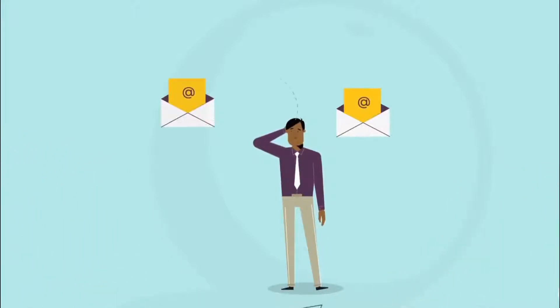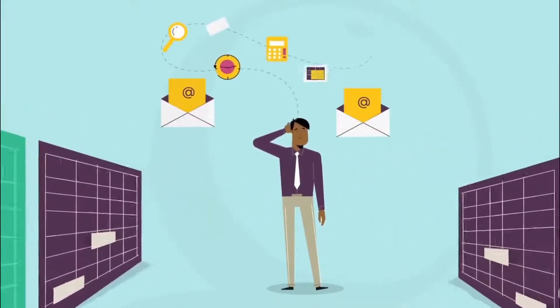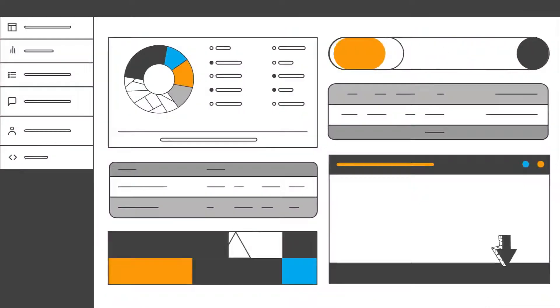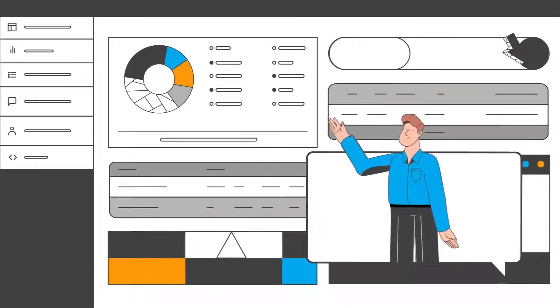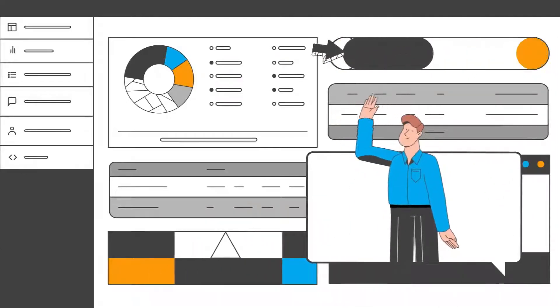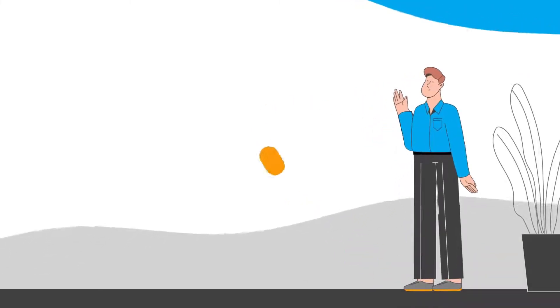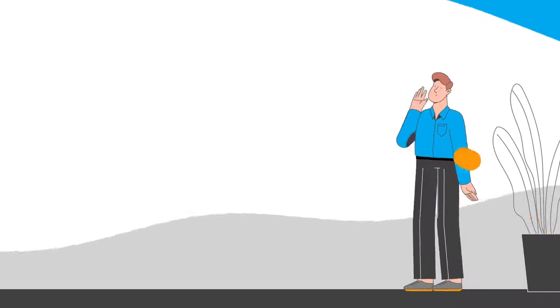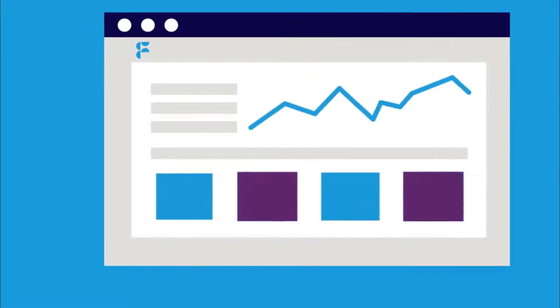At first, the huge array of options may appear to be overwhelming. Undebt.it, on the other hand, includes a comparison tool that shows you your overall debt cost and debt-free date. This simplifies things and can be eye-opening.